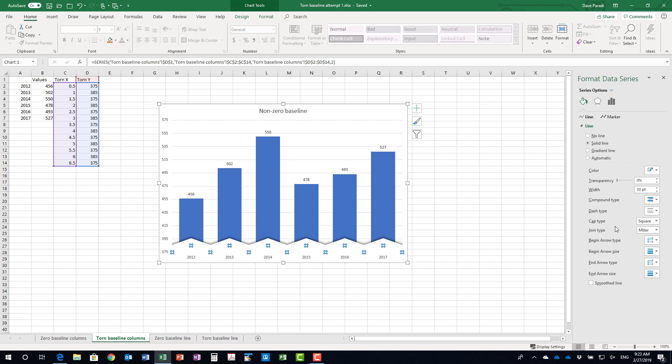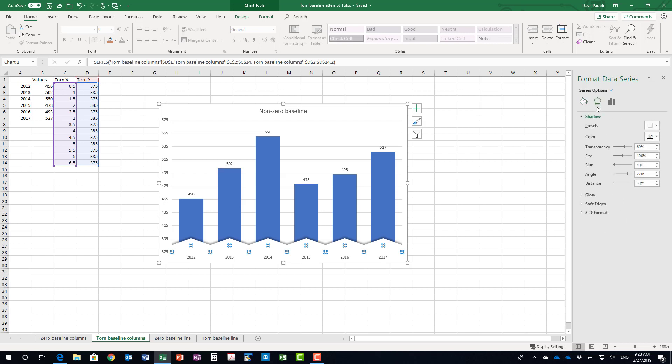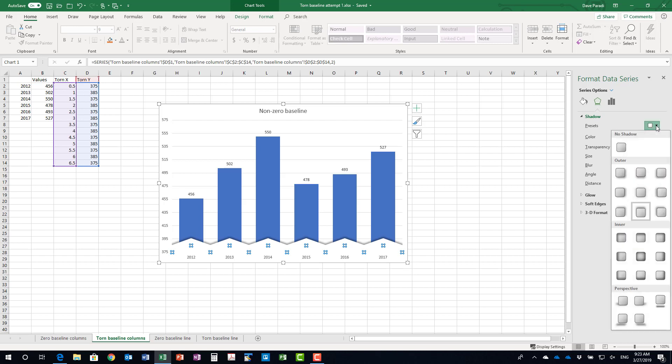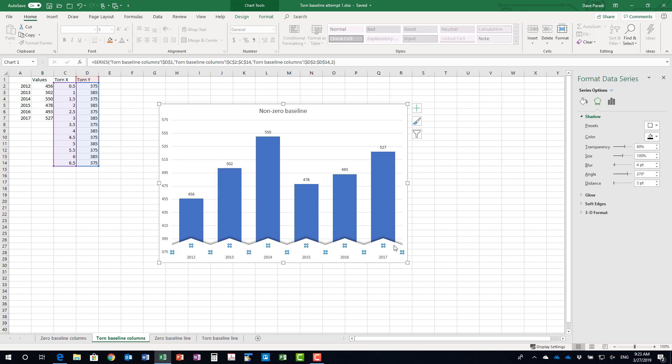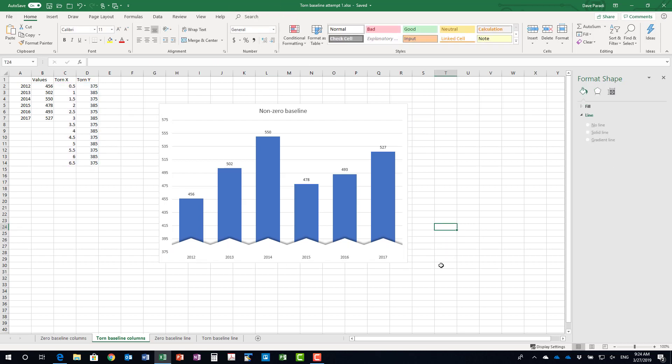So what I needed to do is I also needed to add a shadow to the line because otherwise you wouldn't see the top edge of it. So what I did is I used the preset for just the top shadow here, offset top outside, and that gives me that definition of the top edge of that jagged line and so by using this XY graph on my columns I can create that sort of torn piece of paper for the truncated or the zoomed in y axis.